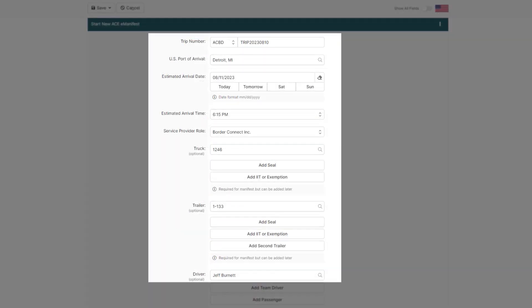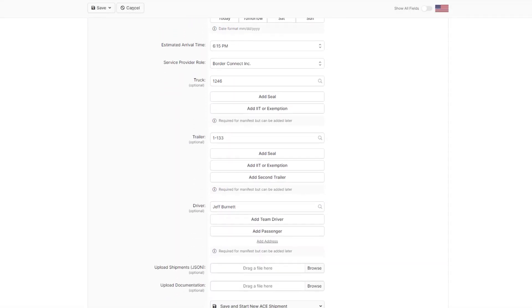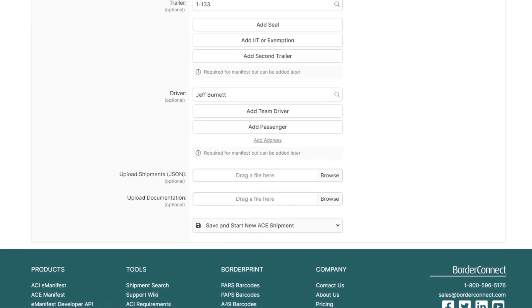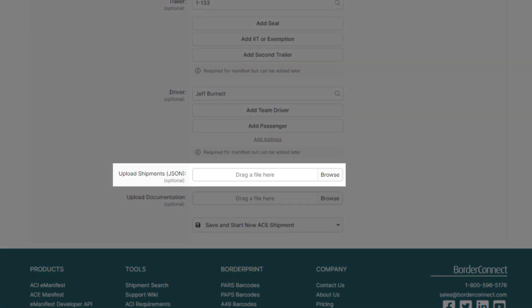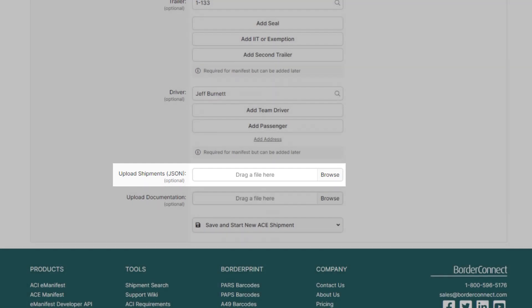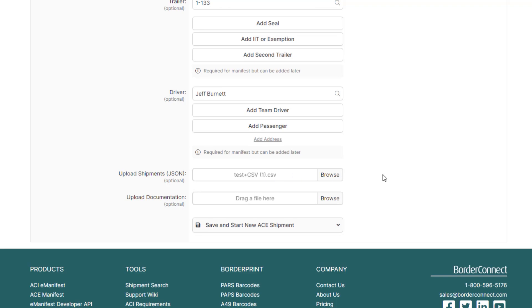After you enter all your trip information, at the bottom you have the option to upload shipments directly into your e-manifest with either a JSON or a CSV file, which is common when uploading a large volume of shipments into BorderConnect. Just locate the file or simply drag the file into the Upload Shipments field to add the shipments to your manifest.